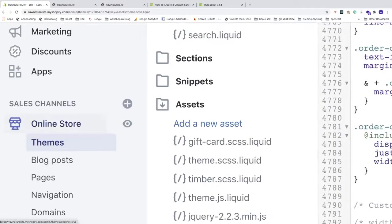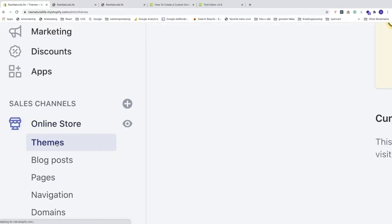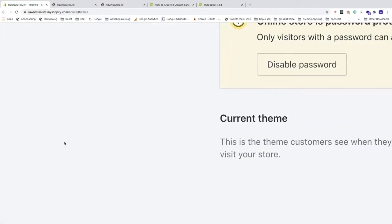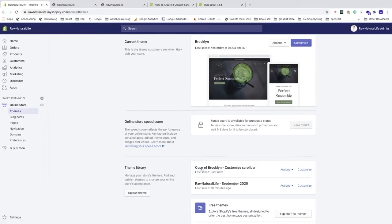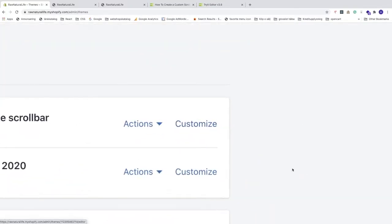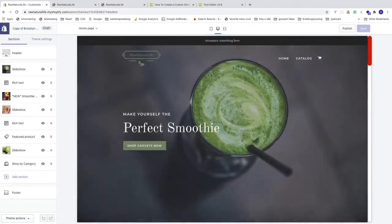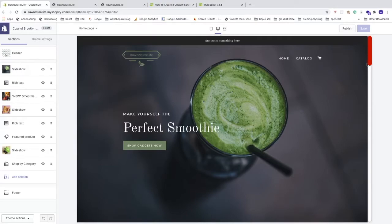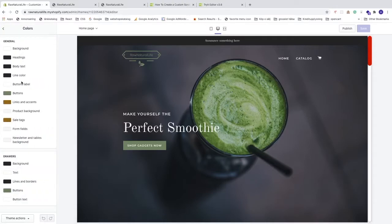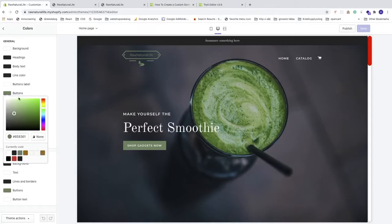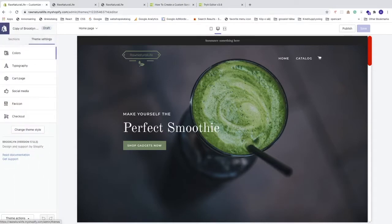Go back to the backend, go to Online Store > Themes, and click Customize on the 'Copy of Brooklyn - Customize Scroll Bar' theme. Go to Theme Settings, click Colors, then Buttons, and copy the hex color code. Now I have the color I need.